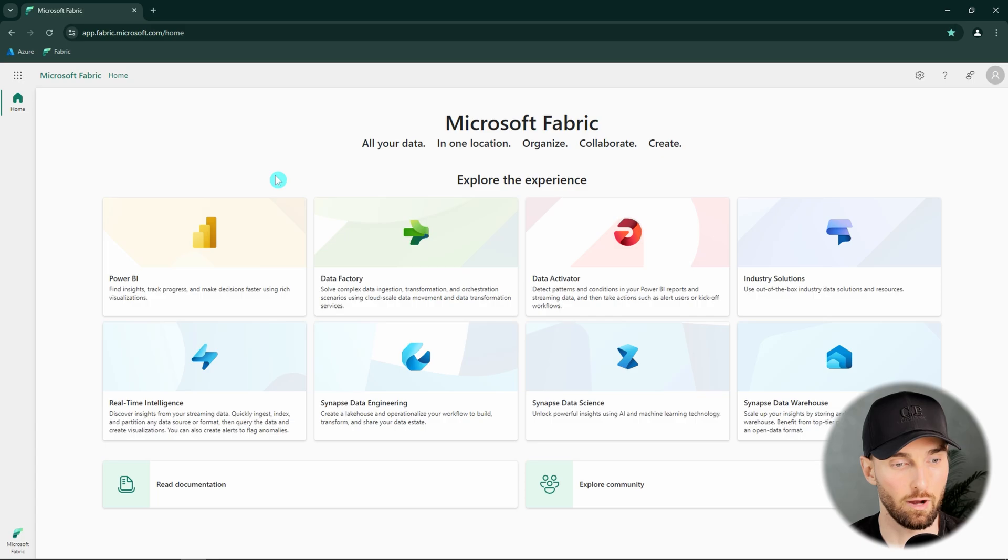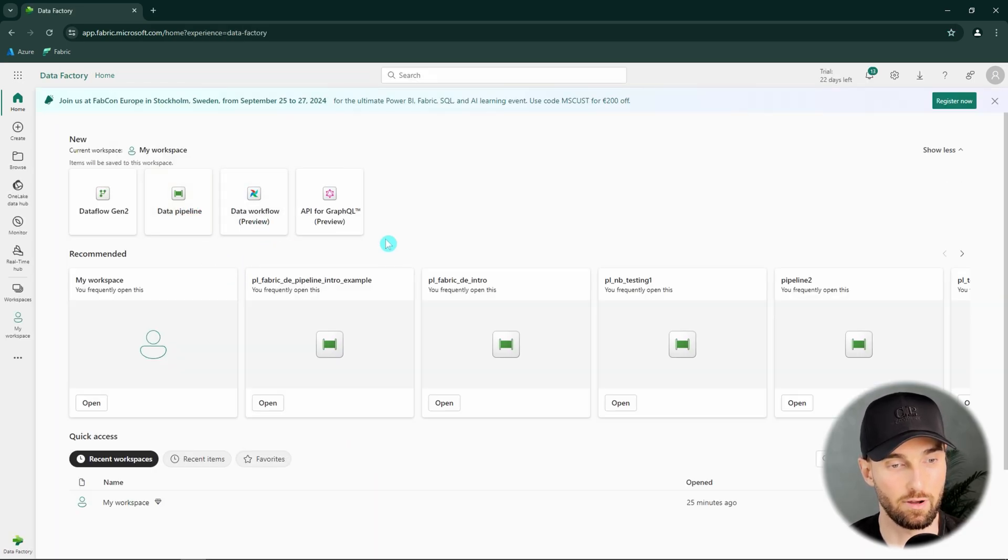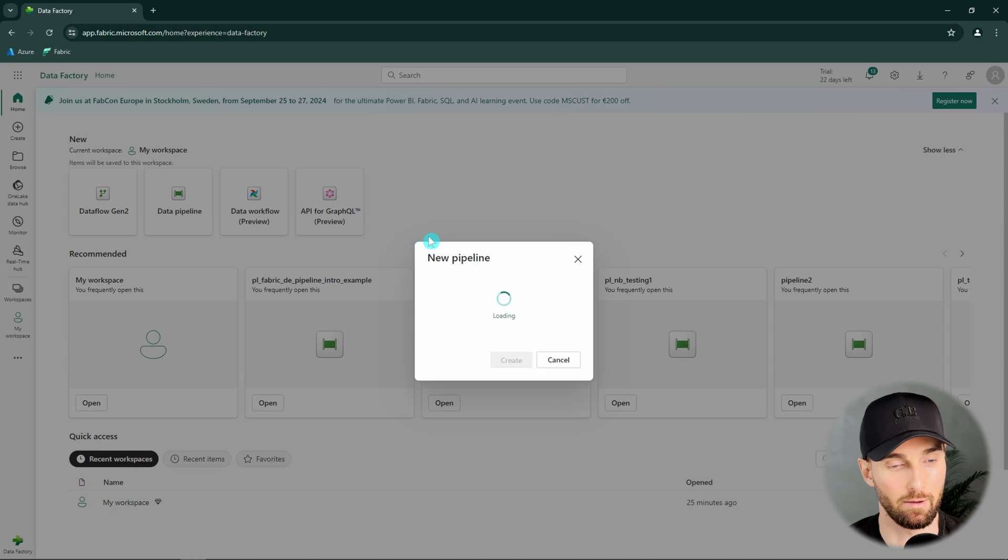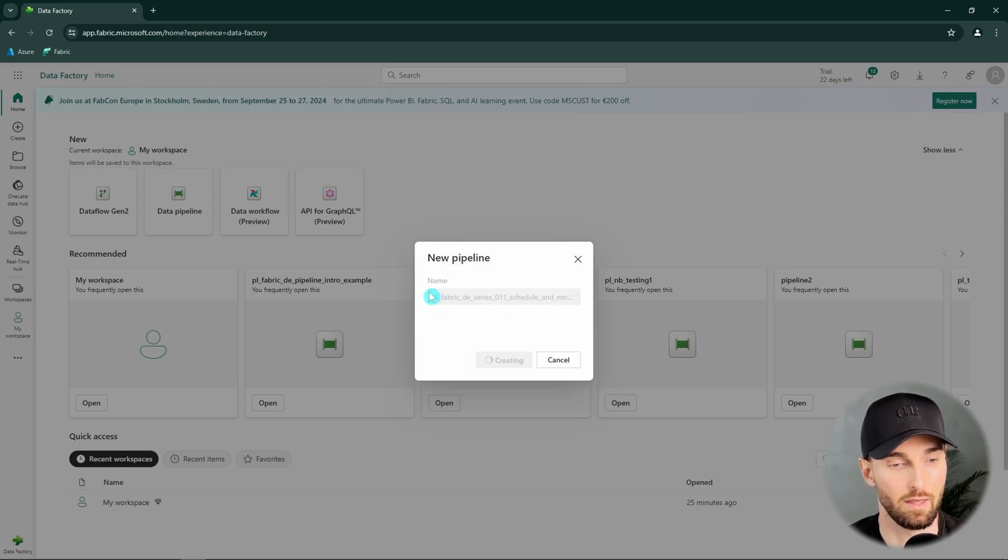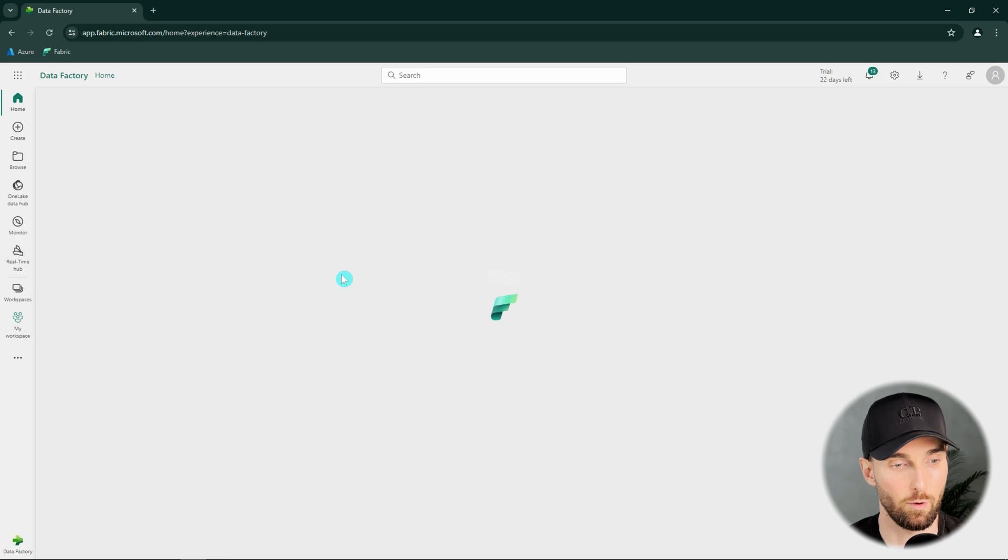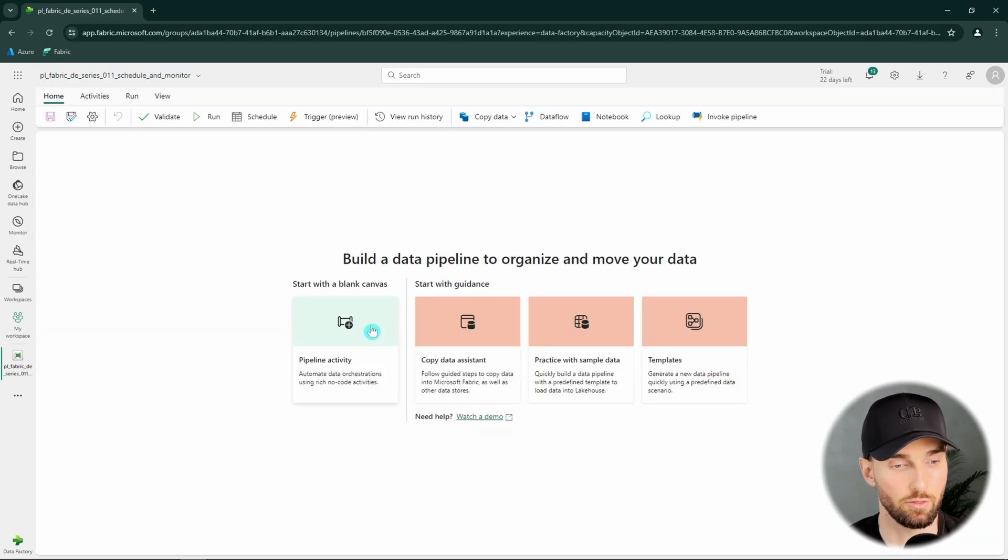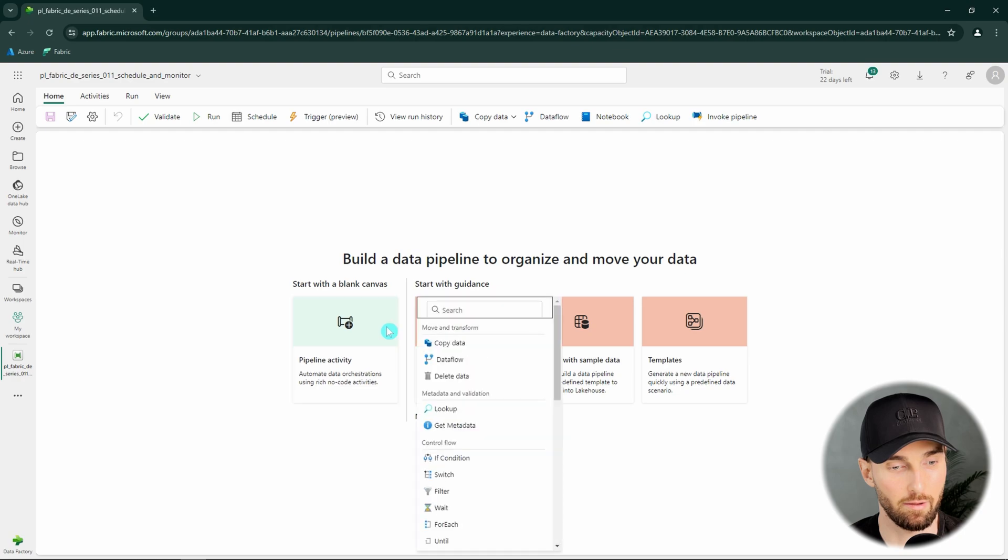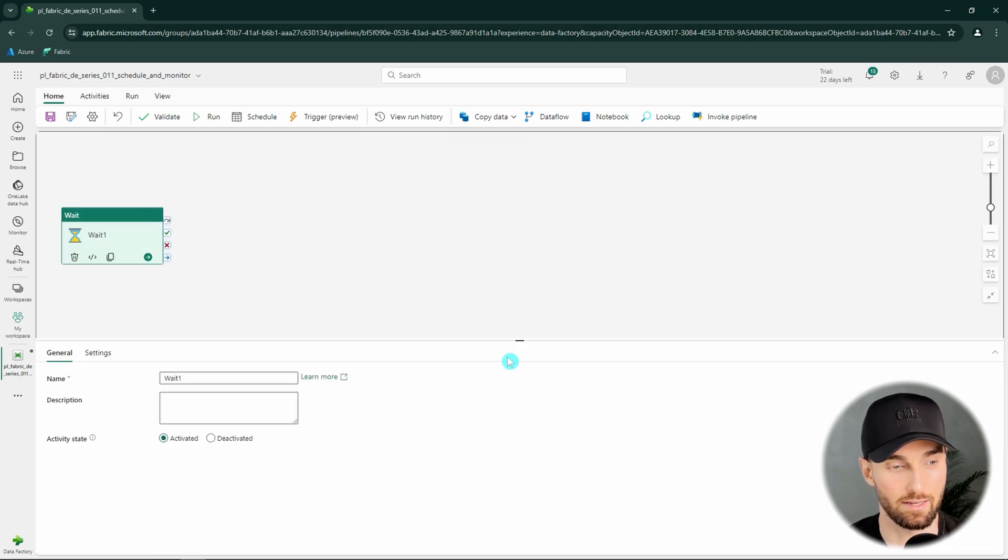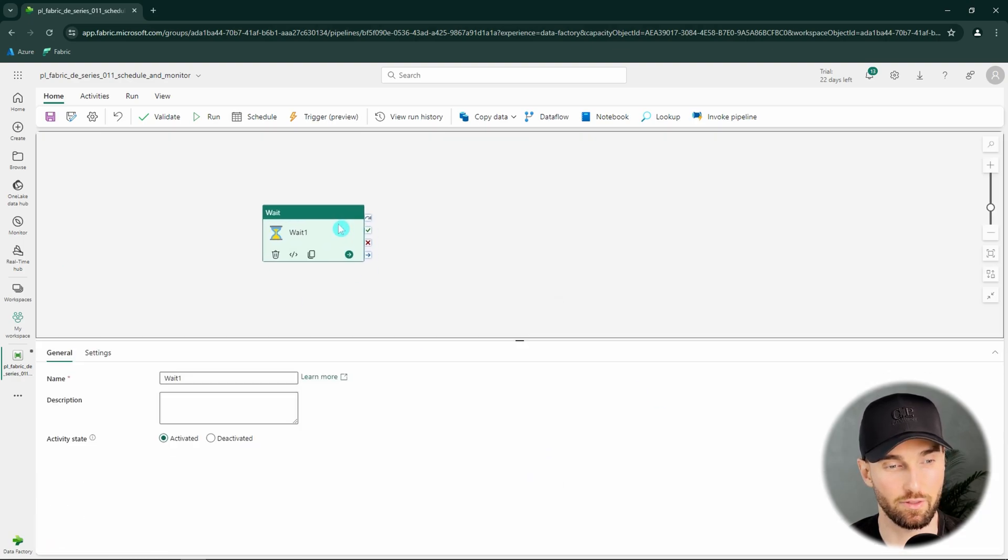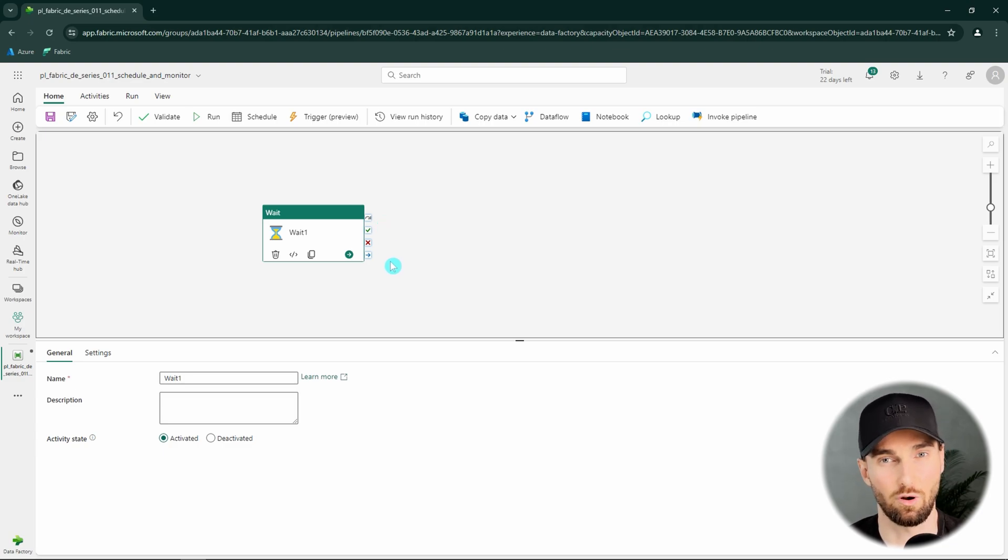Now we have Microsoft Fabric open here. Let's open up the data factory experience and create a new data pipeline, and we will have to name that pipeline according to our naming conventions. Then we want to start with the blank canvas after this loads up. And to this pipeline we can just add one wait activity since the purpose of this video is to demonstrate how the scheduling works and not to build an actual pipeline here.